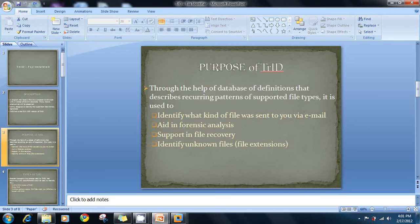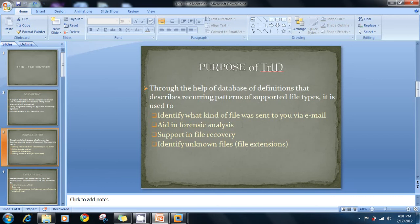TrID is a file identifier. As the name suggests, it identifies files through a database of definitions that describe recurring patterns of supported files. It is used to identify what kind of file was sent to you via email — whether it's a TXT, DOC, EXE file, or something else. It aids forensic analysis by identifying files through their extensions and by reading files from their binary formats.